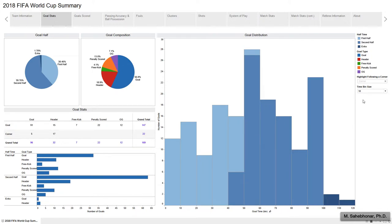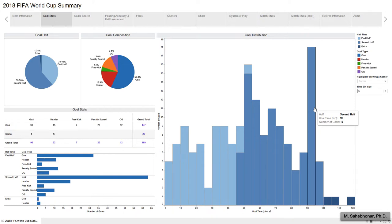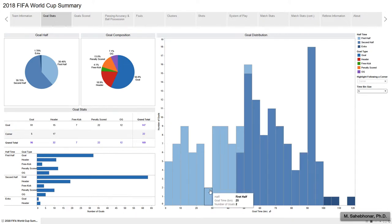However, in 5-minute intervals, the most goals were scored in the 90–95 minute bin. I surmised that there would be fewer goals in the first 5 minutes of the games, but results suggest that fewer goals were actually scored in the 25–30 minute time range.